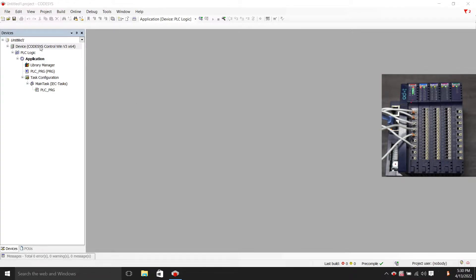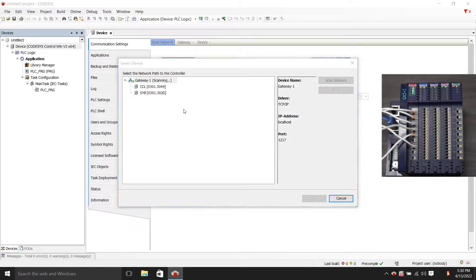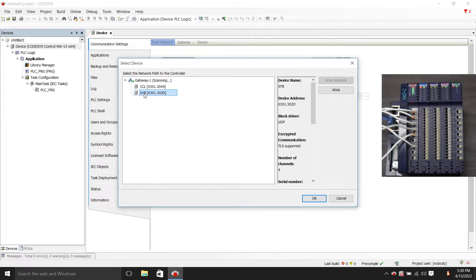Then we double-click on device, scan network, click for my own computer, and click OK.